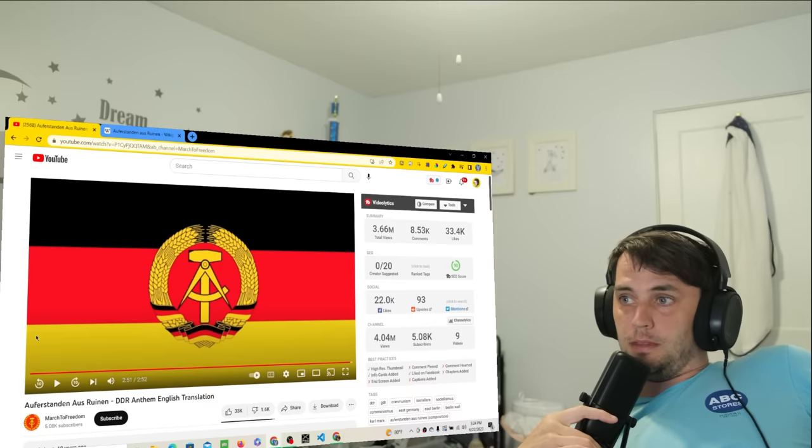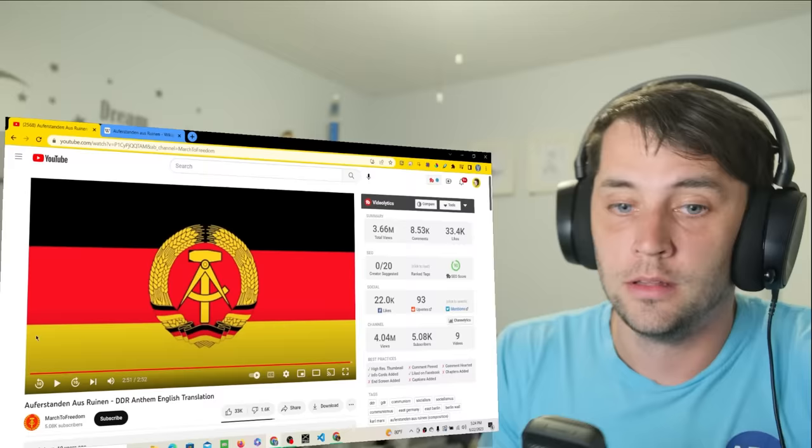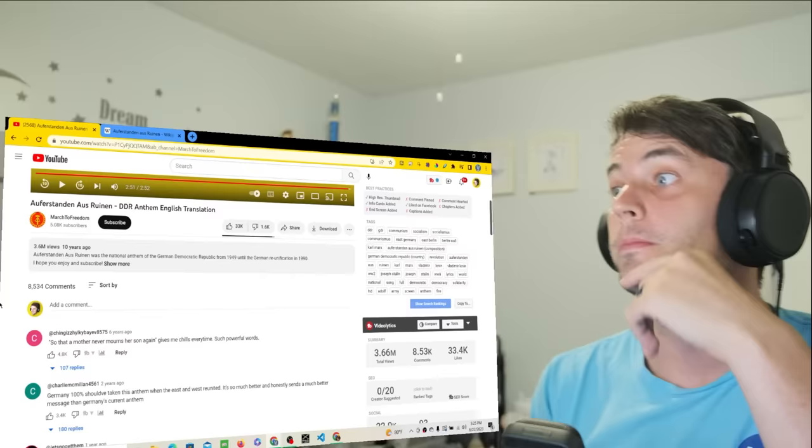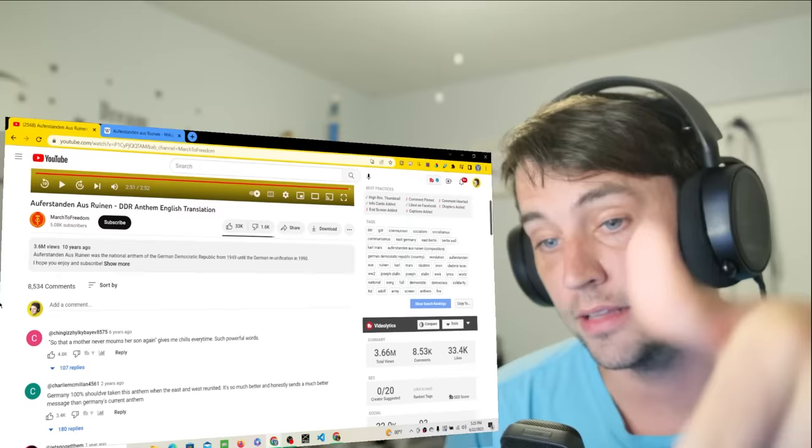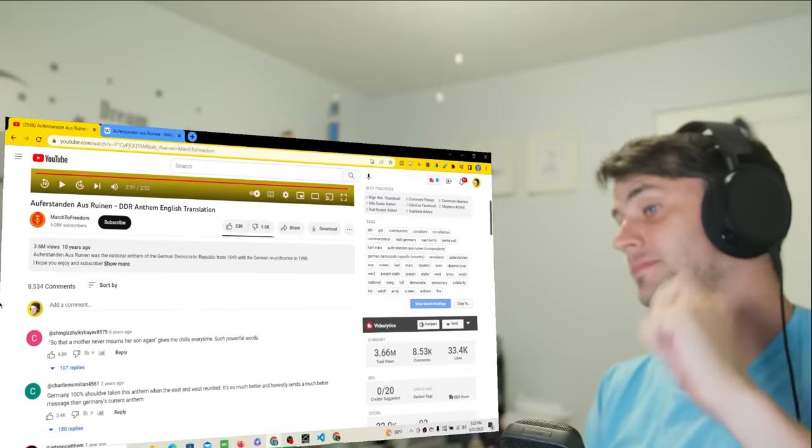That was a really, I thought it was a nice song. Let me see what the top comment is. So that a mother never mourns her son again. Wow. That lyric kind of went past me. I mean now that I read it again, I remember that part. I didn't realize until I read it again. That's wow, that's powerful.